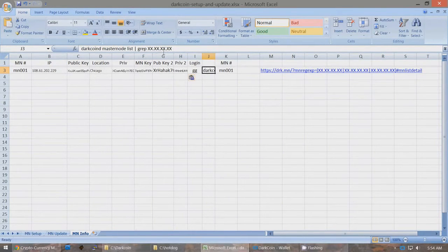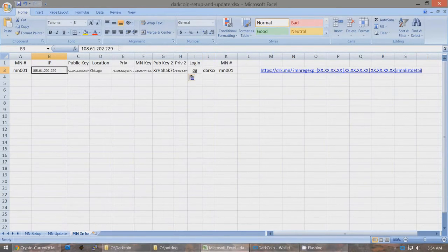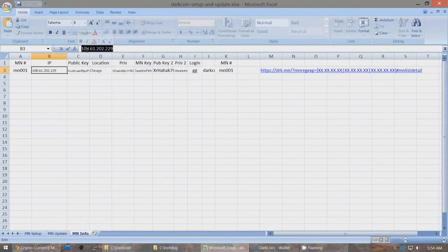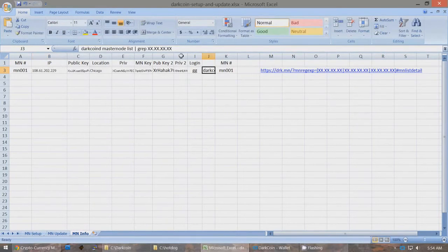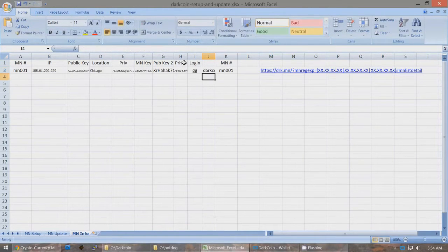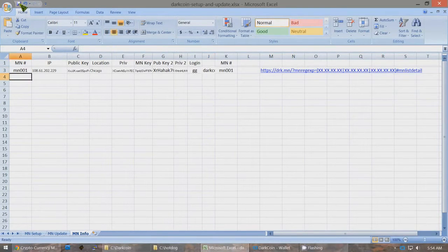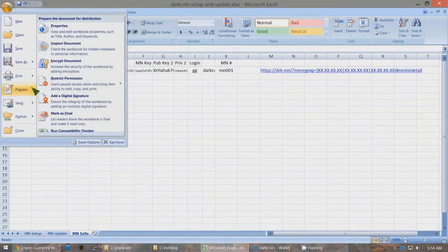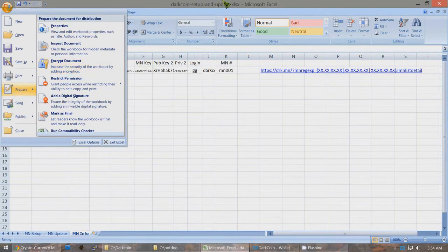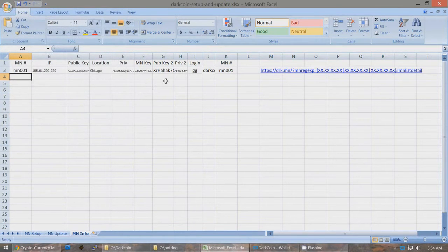For the IP address field showing XXX, copy your actual IP address and paste it in, replacing the X's. This will let you check your Masternode in PuTTY later. Save the file. At this point, go to File > Prepare > Encrypt Document and set a password for the Excel file so nobody can access this sensitive information without your password.